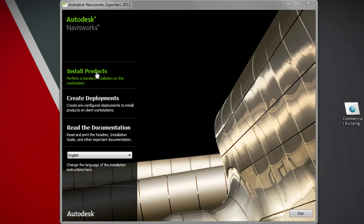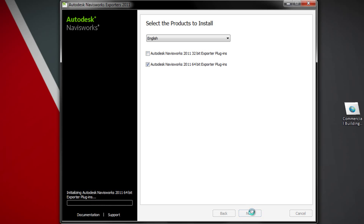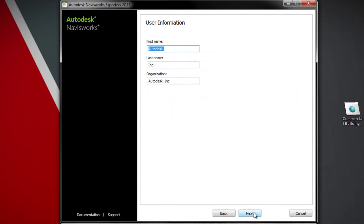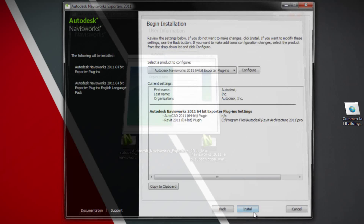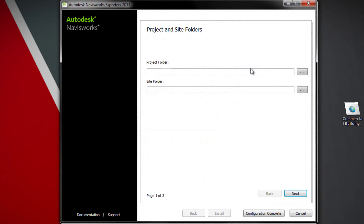Once you install these products, it's going to ask you for one of two types of installations. I have a 64-bit computer so I'm only going to install the 64-bit processes here. I'll go ahead and accept the agreement, fill out my information, and now I want to configure this.